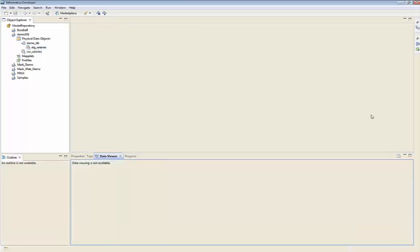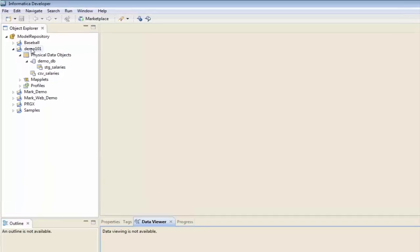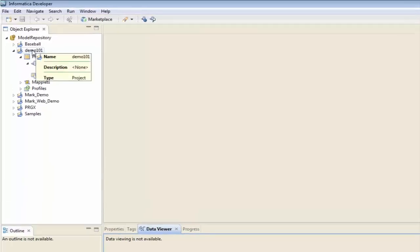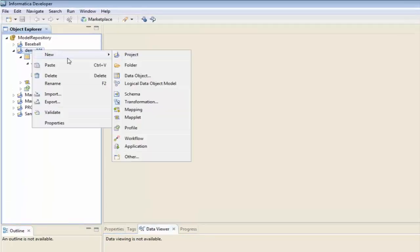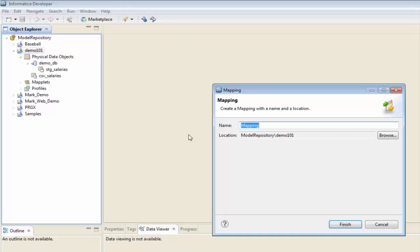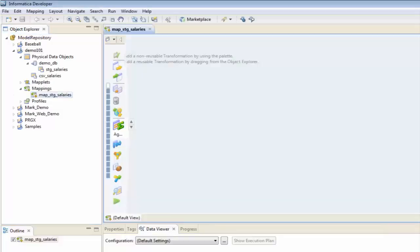I'm going to clear my screen out here, and from demo 101, I'm going to right-click this, select New, and I'm going to select a new mapping, and I'm going to call this 'map stage salaries'.